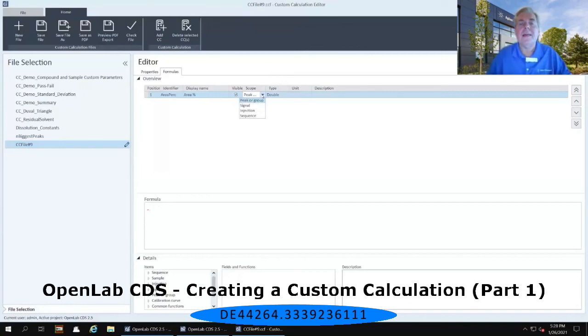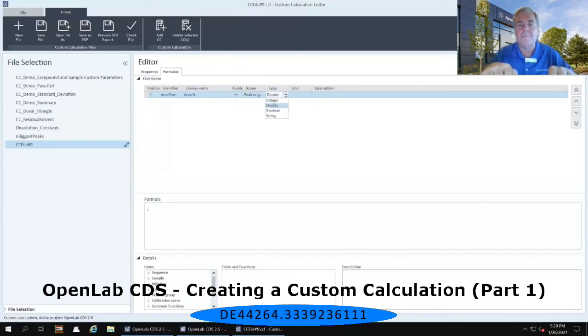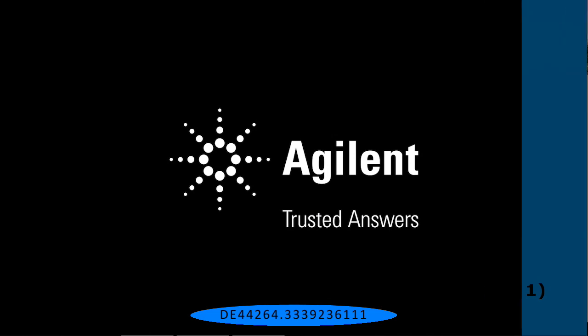Then we have the type here that is set currently to double. That if I use that pull-down menu again, it will show me that I have options of integer, double, boolean, or string.